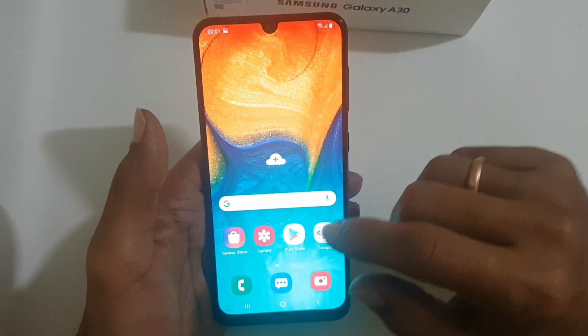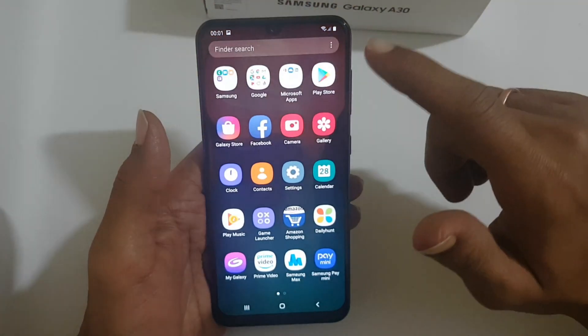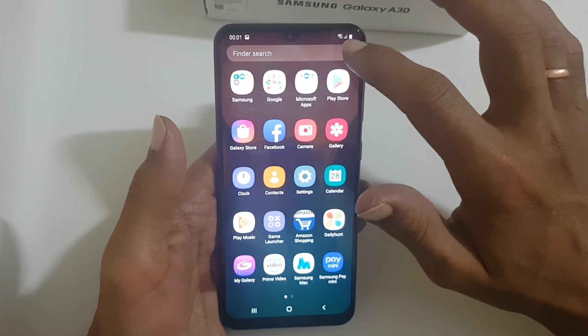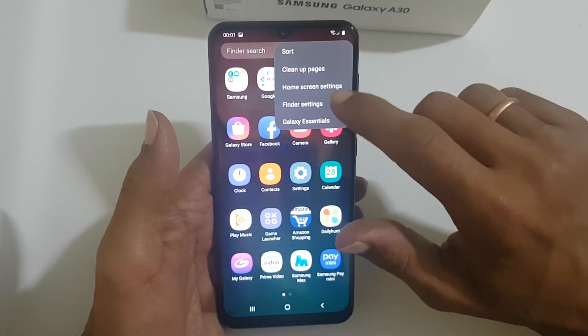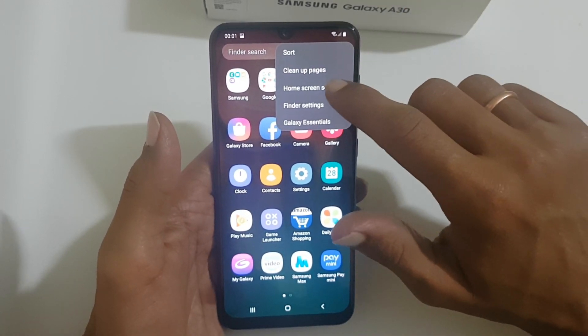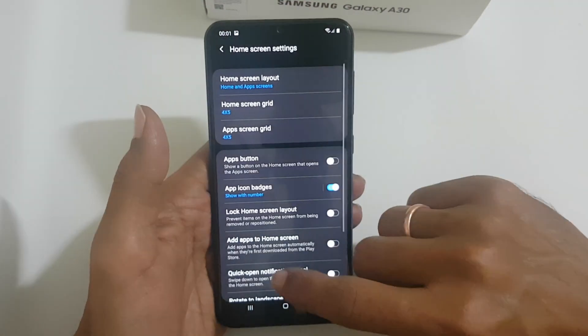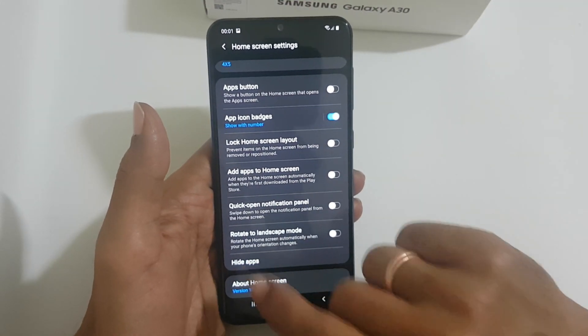For hiding the apps in Samsung Galaxy A30, go to the apps tray and tap on options here and select home screen settings. On this page, tap on hide apps.